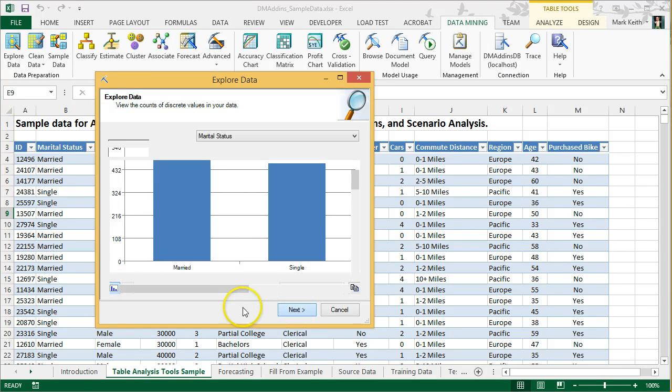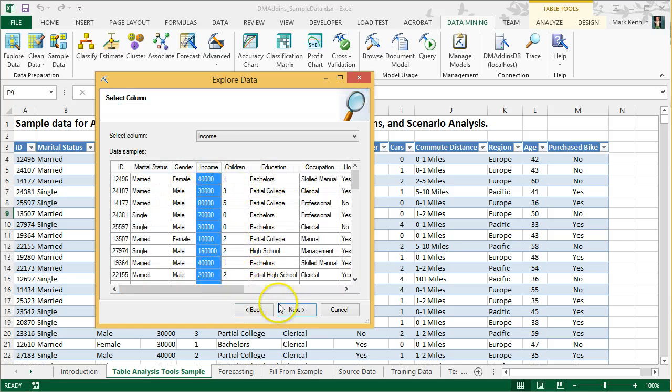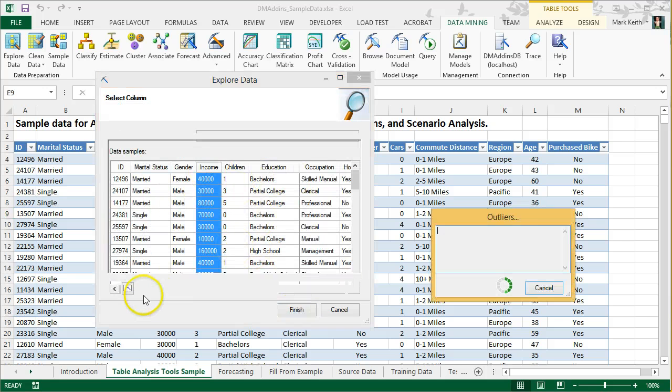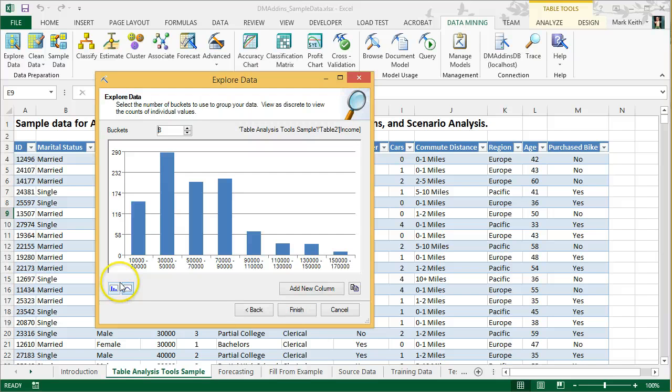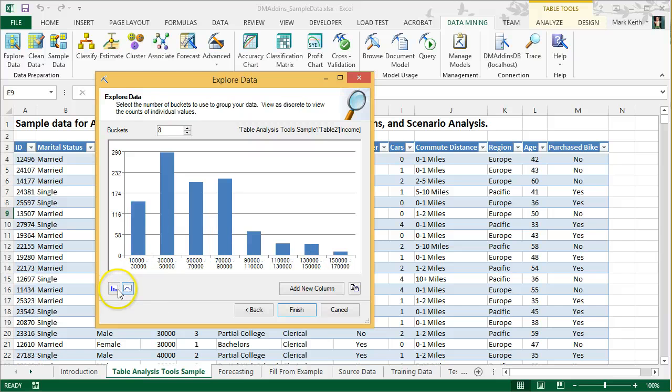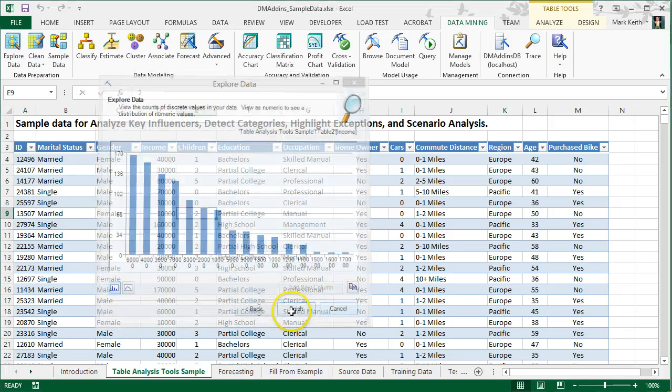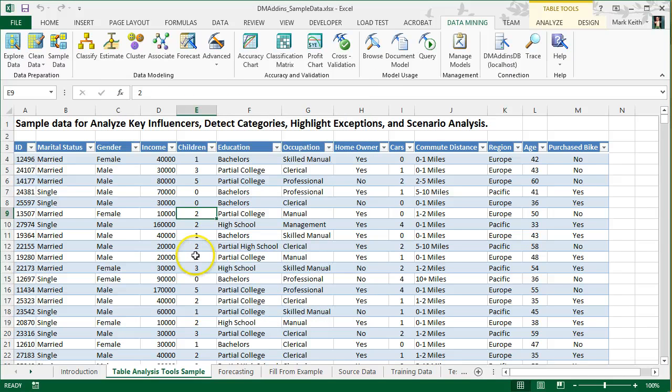So that's the purpose of the explore data tool, just to give us an idea of what the data looks like. And notice we can also, if we're looking at numeric data, let's go to income. We can also switch back and forth between bar charts and different levels of bar charts. Alright, so that's enough for now. I'm just going to simply click finish.